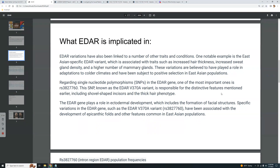One notable example is the East Asian EDAR variant — other than general Mongoloid facial features, the Asian-specific EDAR variant is associated with traits such as increased hair thickness, increased sweat gland density, and a higher number of mammary glands. These variations are believed to have played a role in adaptations to colder climates and have been subject to positive selection in East Asian populations.